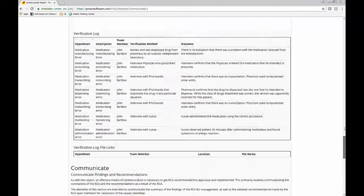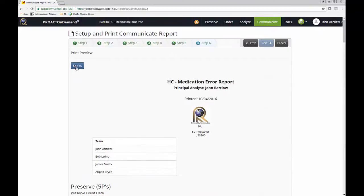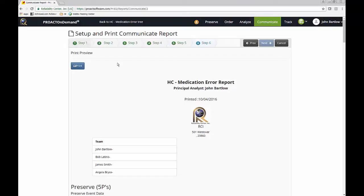And again, this is a preview that you can then send this to PDF and then share it across your organization with those that you like.